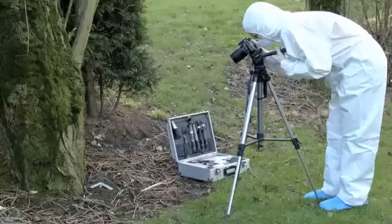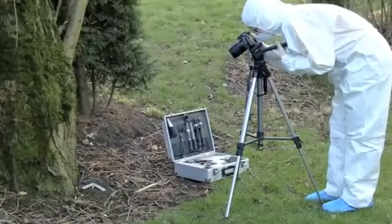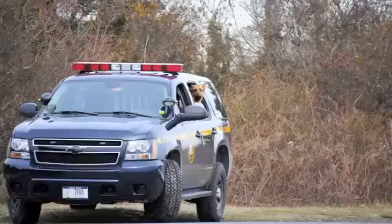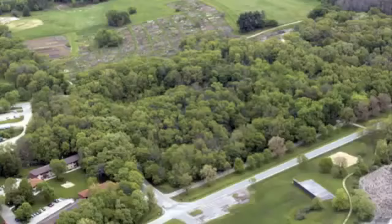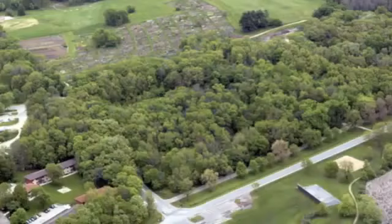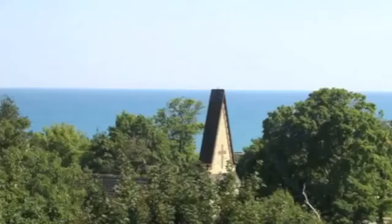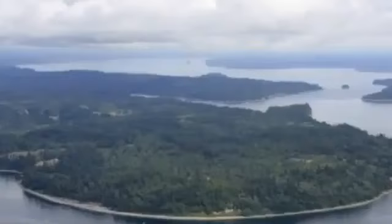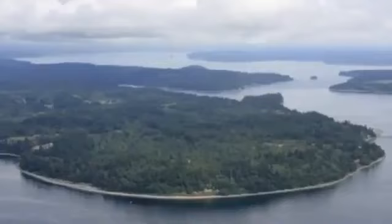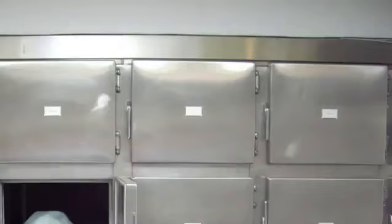Authorities in New York are getting some high-tech help from the FBI in their search for a possible serial killer. Police say the federal agency will send helicopters and airplanes, both equipped with cameras, to scour more than 15 miles of an ocean highway in search of more human bodies. At least 10 sets of remains have been found in the past several months near a highway leading to Long Island Beach and State Park.